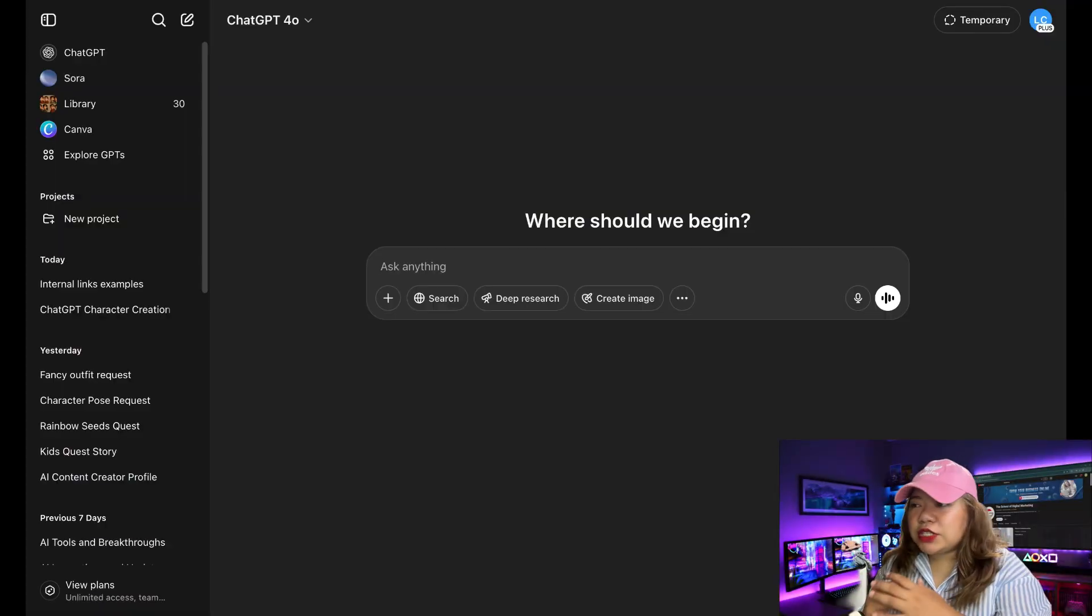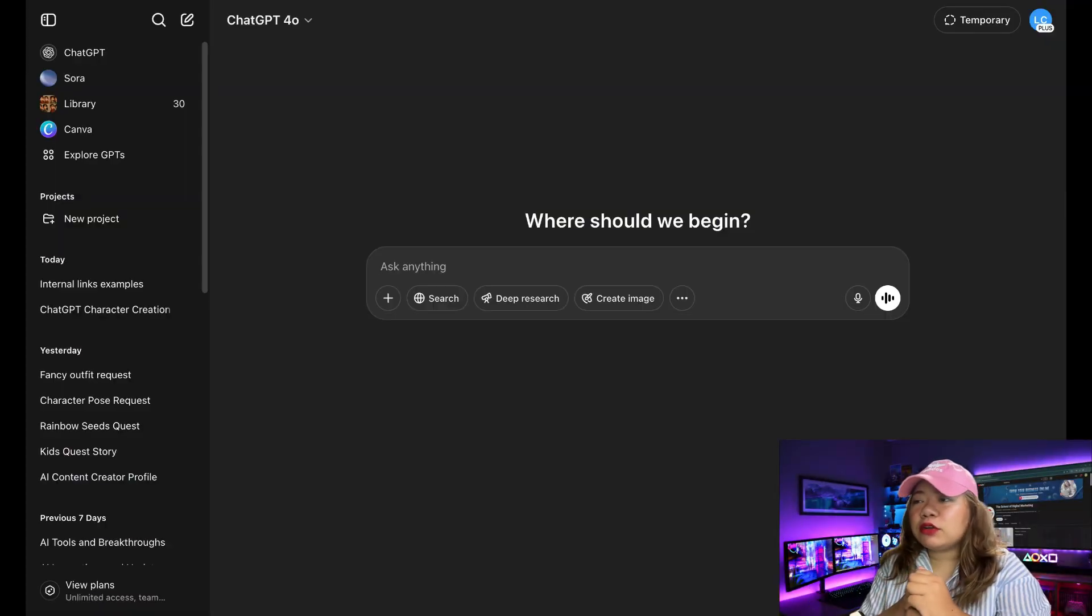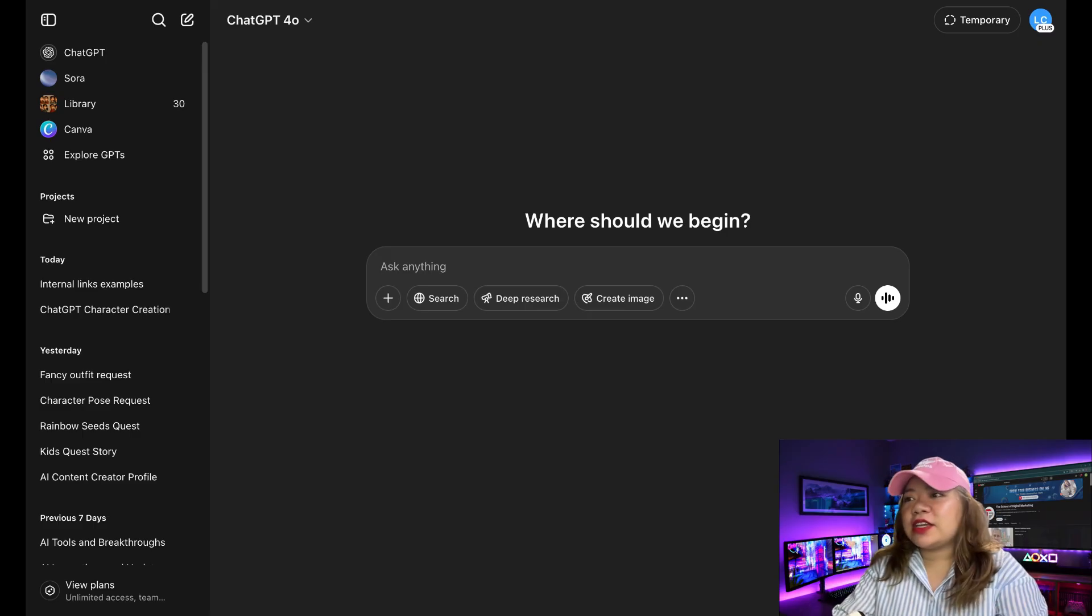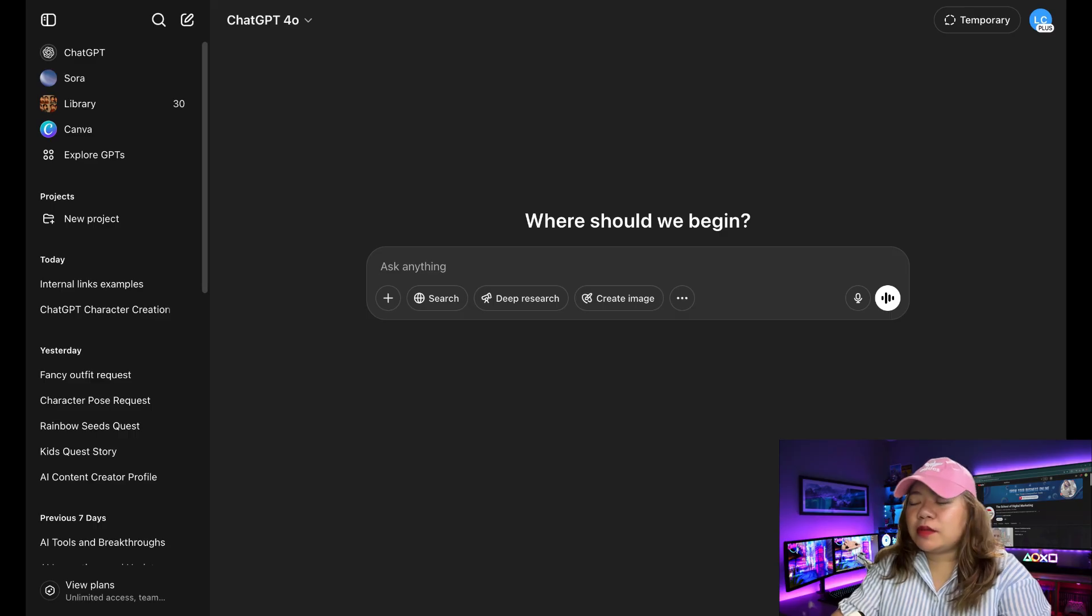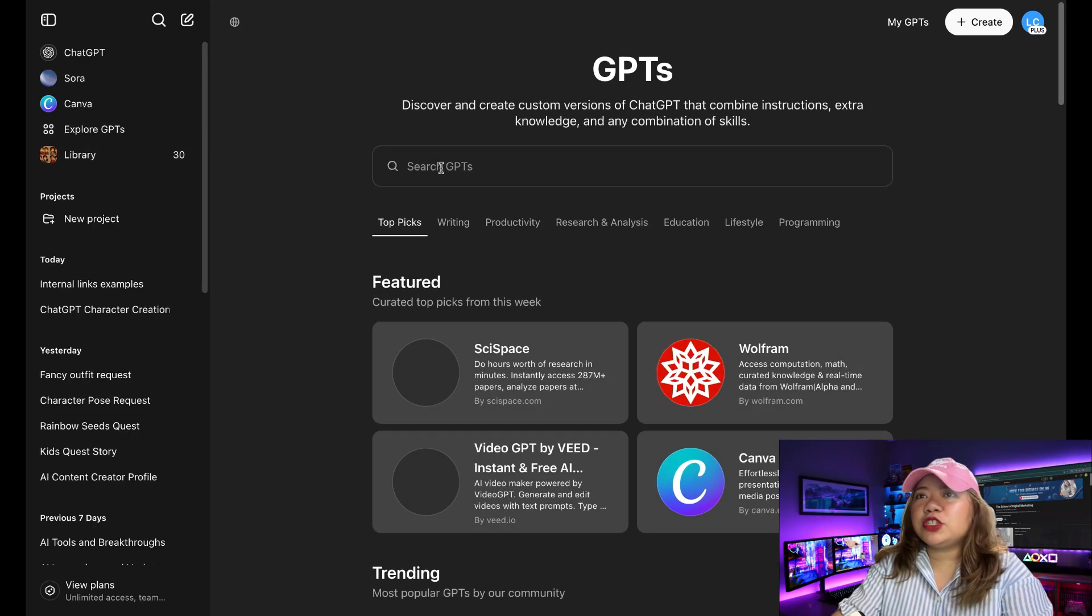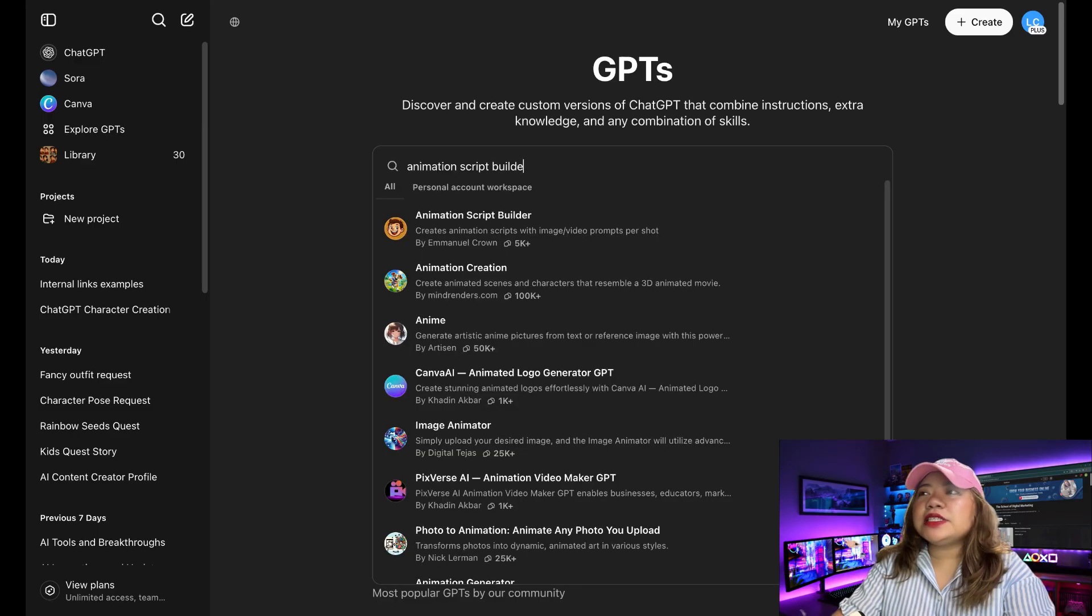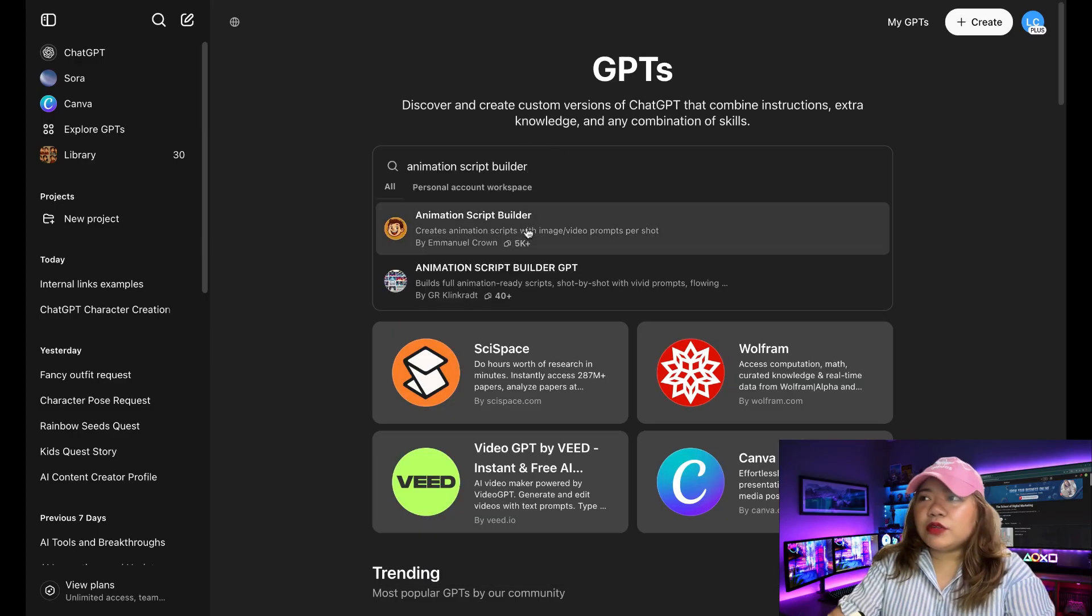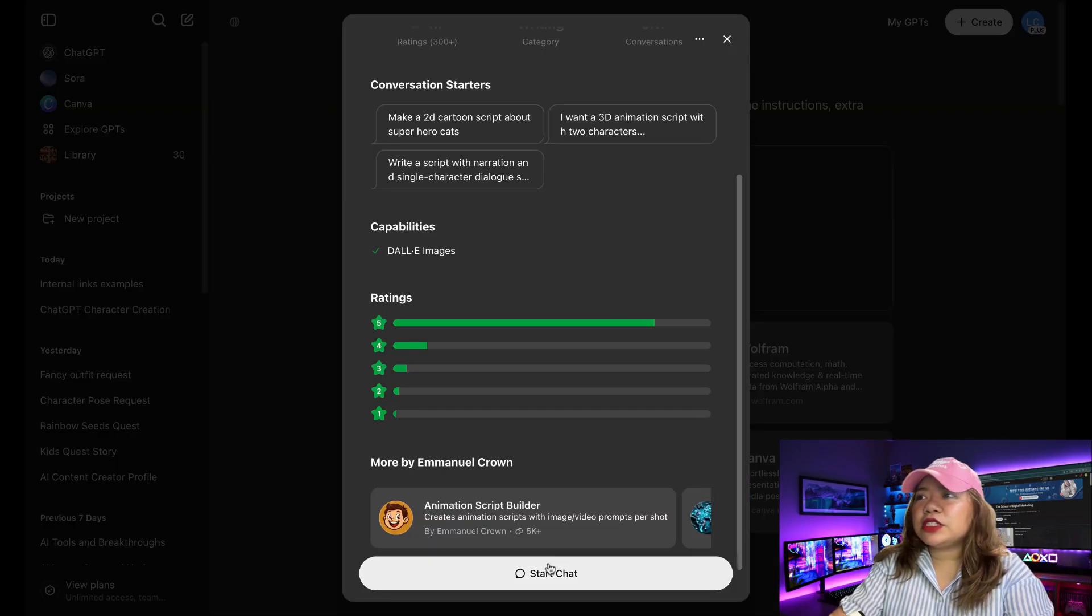So for the rest of this tutorial, I'm going to show you how to do full animations using GPT and let's get started. So first, you head over to chatgpt.com. You want to head over to the left and click on Explore GPT. Then simply search for Animation Script Builder. So this one, click on that and then simply click on Start Chat.